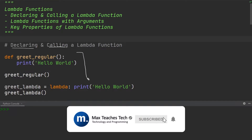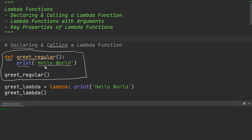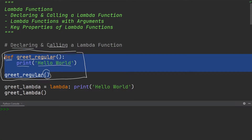At the top over here, I have declared and called a regular function. I have the keyword define, and I've defined the function greet — it's called greet regular because it's a regular greeting function. All it does is it prints the hello world string. And if I want to call this function, all I need to do is write the name of the function followed by parentheses — in this case they're empty, because there's no arguments. So if I go ahead and execute this, you will see it says hello world in the console output.